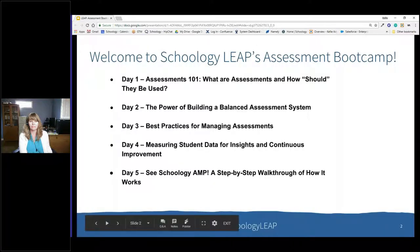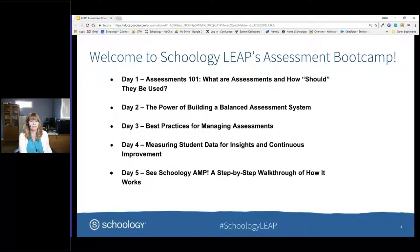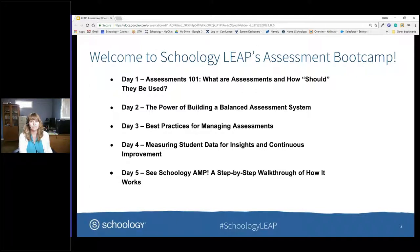When we look at this week, here's what we've got coming. Today is Assessments 101 — we're going to talk about different types of assessments and how they should be used. Day two is about building a balanced assessment approach within your school or district. Day three covers managing assessments. Day four is measuring student data, especially in the perspective of continuous improvement. And day five will be a deep dive and step-by-step walkthrough of Schoology's Assessment Management Platform.